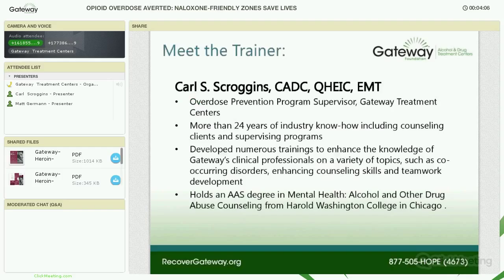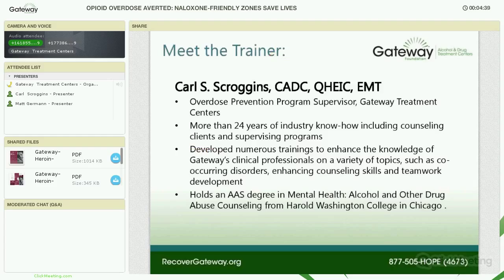At this time, I would like to introduce your trainer, Mr. Carl Scroggins. With more than 24 years of industry know-how, including counseling clients and supervising programs, Carl is responsible for leading Gateway's life-saving opioid overdose prevention initiatives. During his tenure at Gateway, Carl has developed several trainings on topics including co-occurring disorders, enhancing counseling skills, and teamwork development. Carl holds an AAS degree in mental health, alcohol, and other drug abuse counseling from Harold Washington College in Chicago. Now I'll turn the presentation over to Carl Scroggins. We hope you enjoy the presentation.